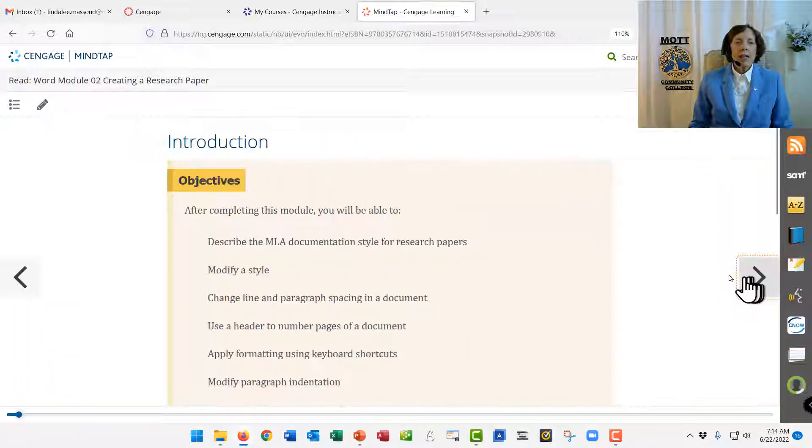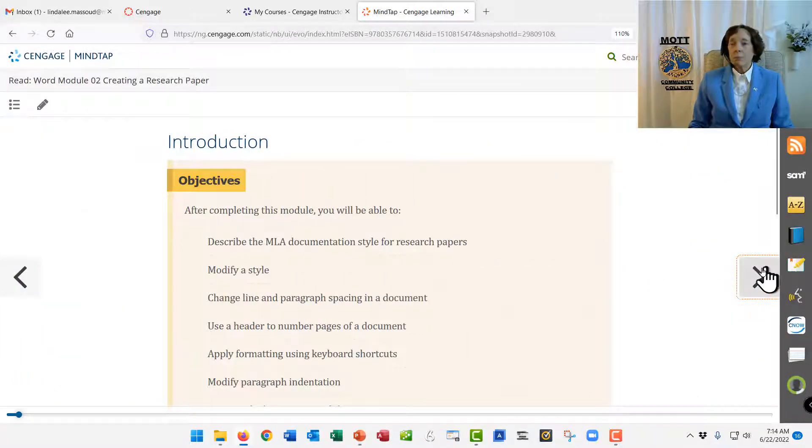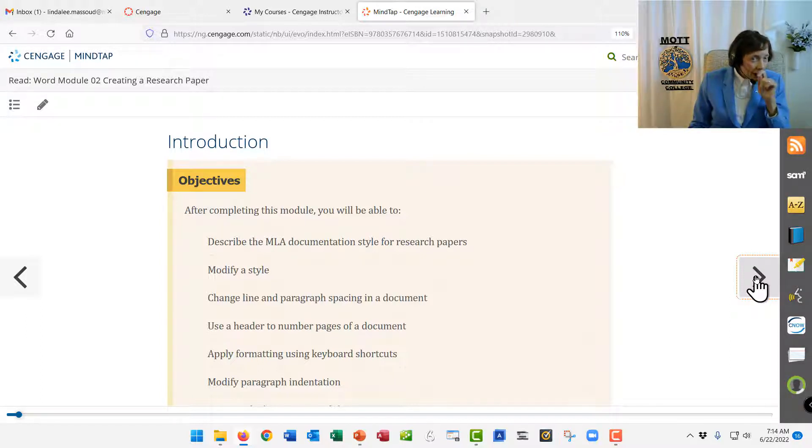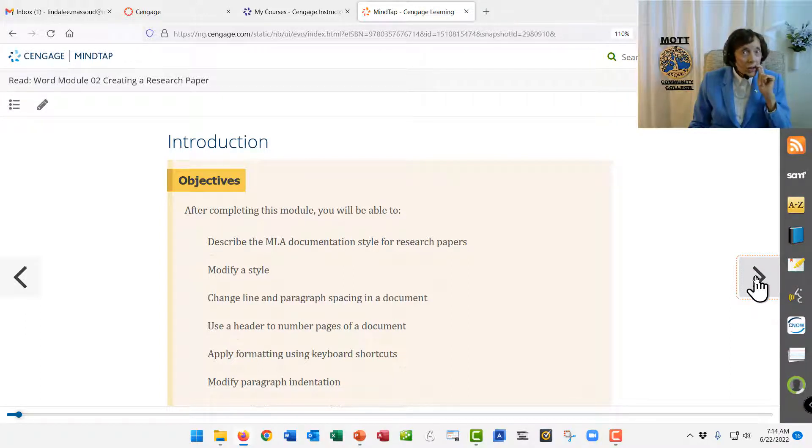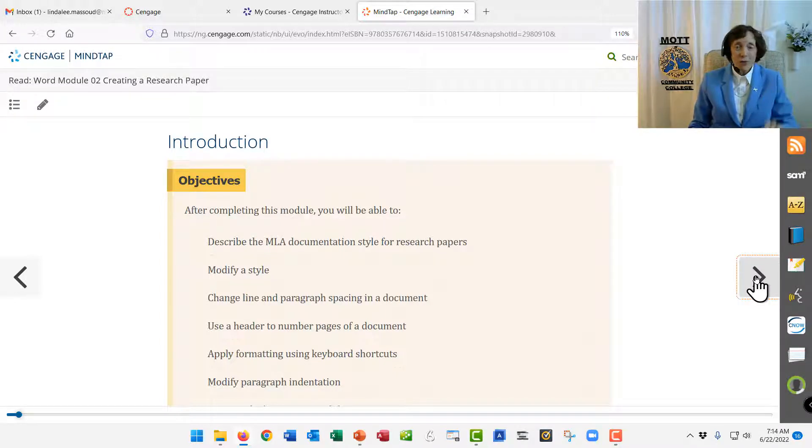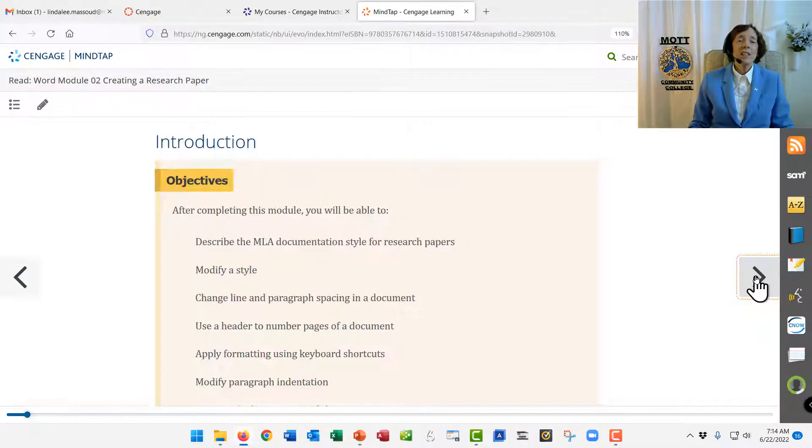Going to the next page, past the objectives, which if you skim those, that's what's going to be in your grading rubric. So you should be sure to know how to do all of those things.